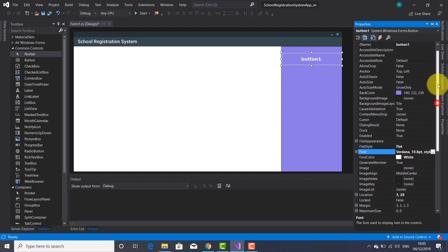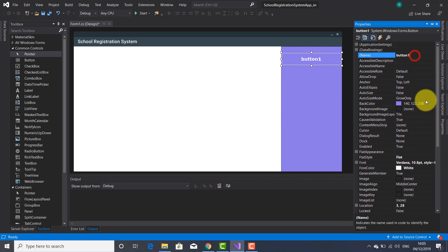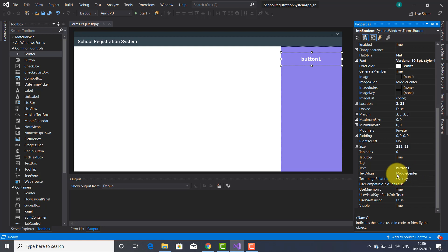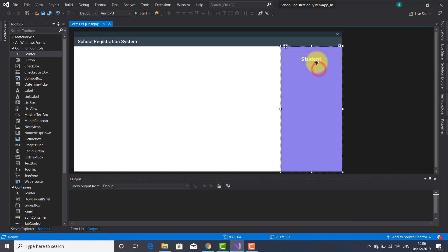I'm going to change the name here — this name is going to be used inside the code: btn_students. And in the text property I'm going to write 'Students'. This button will launch the student form where I'm going to enter the details about the students.